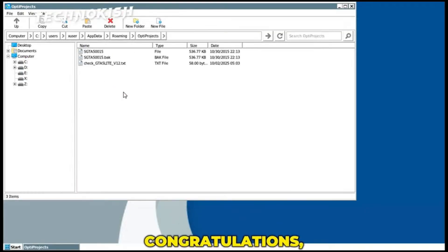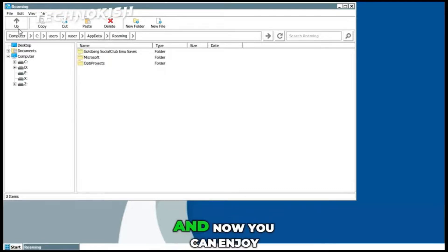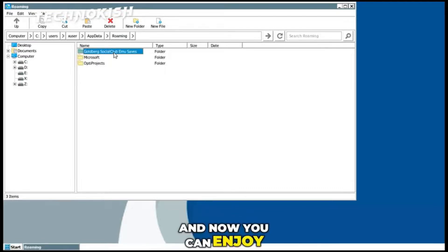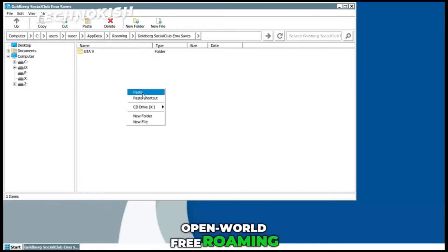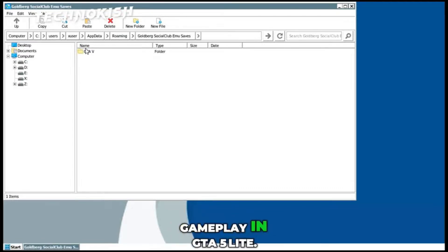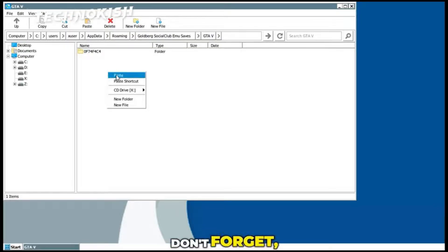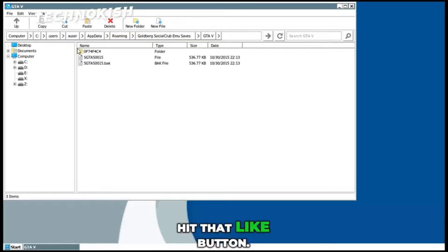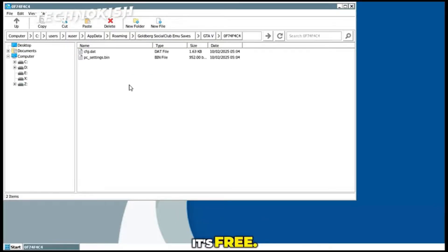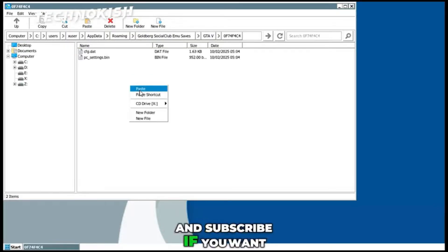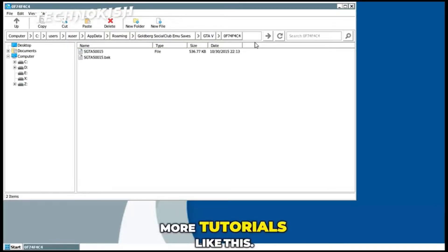Once done, restart the emulator and your game will load with all missions unlocked and the entire open world area accessible. Your GTA 5 Lite will now open directly in free roam mode, ready to explore without restrictions.